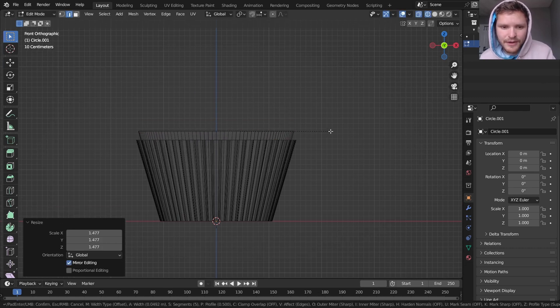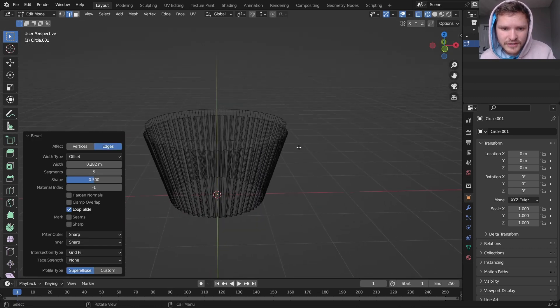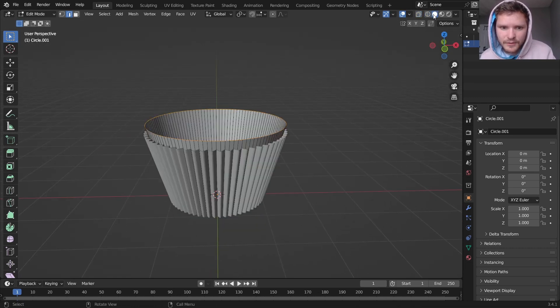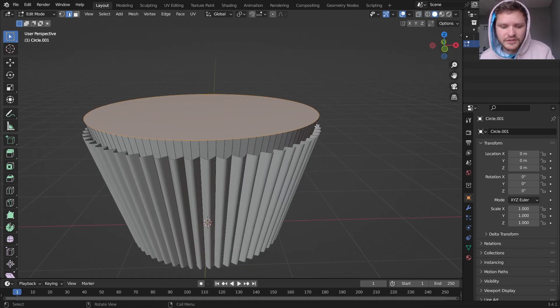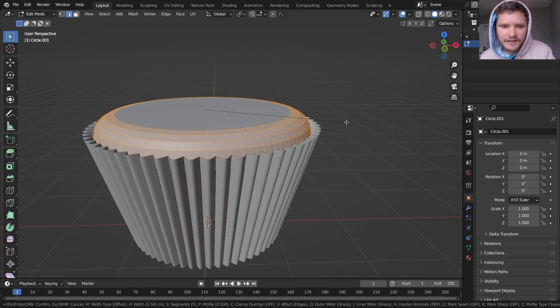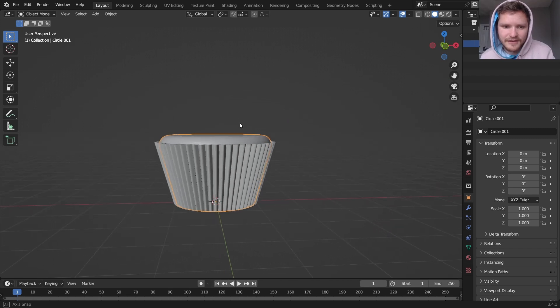And I'm going to bevel, control-B to bevel, not the vertices but the edges. And we've got to make sure we fill this in so it can actually bevel. I'm going to bevel this in, and that's our cupcake. I'm going to actually bring it up a tiny bit.